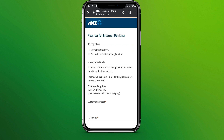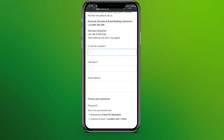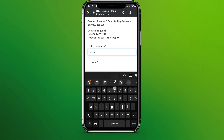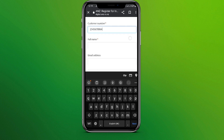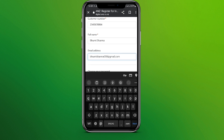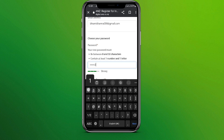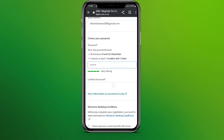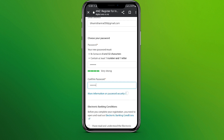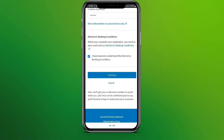Now click on Register in the top right corner. Here we need to fill up this information: write your customer number, write your full name, and write your email address. Now choose your password, confirm the password, and tick mark over here.